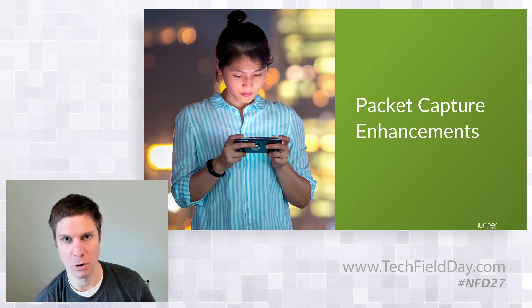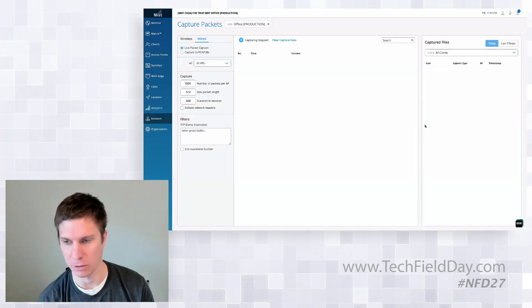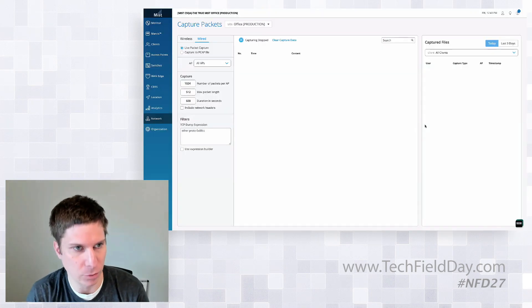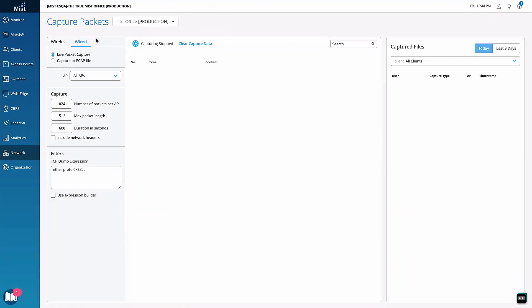We've also had the ability to do a manual packet capture for a long time, where you come in and say you want to capture packets from the APs on either the wireless or wired interface. But it was basically this one option: capture to a PCAP file. And when you press that, you really hope you put in the right filter and are capturing what you think you're capturing.